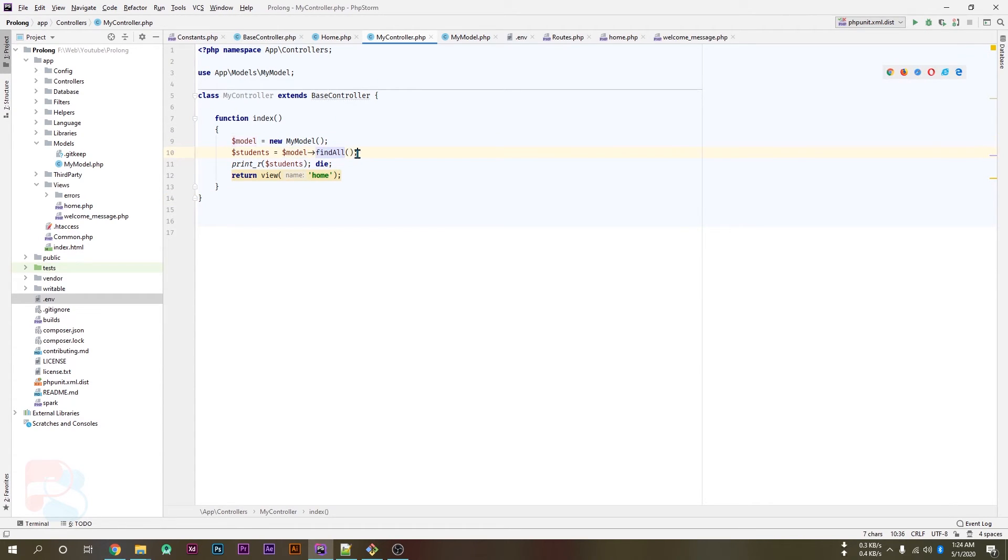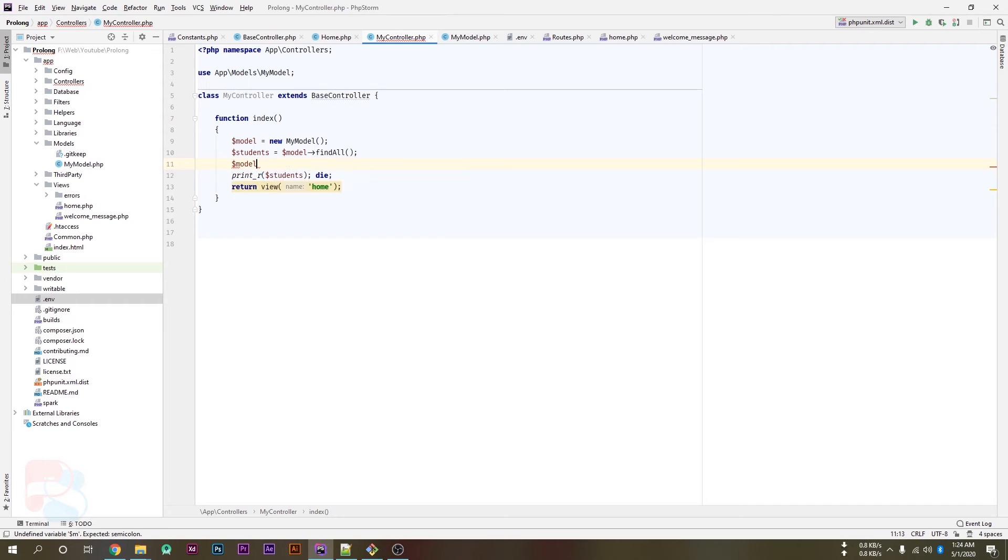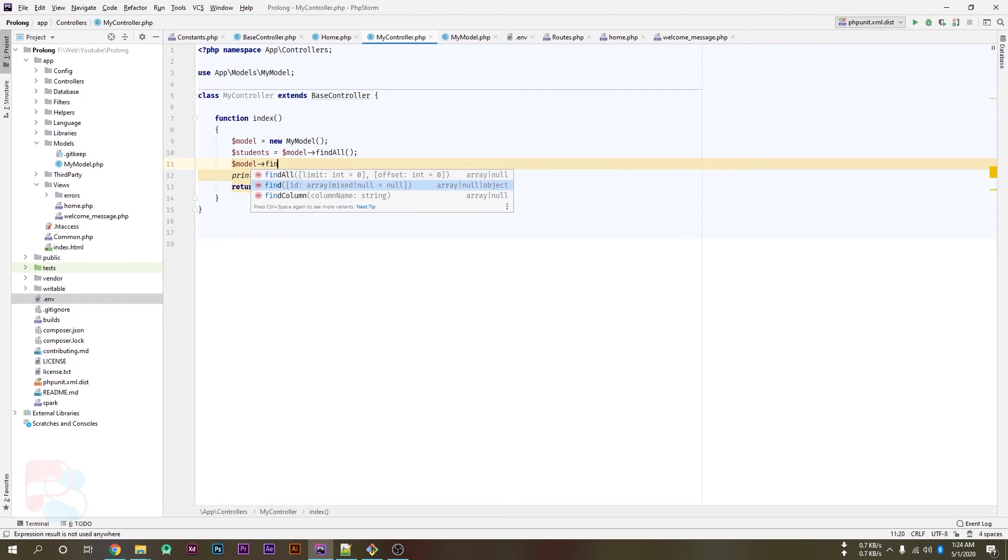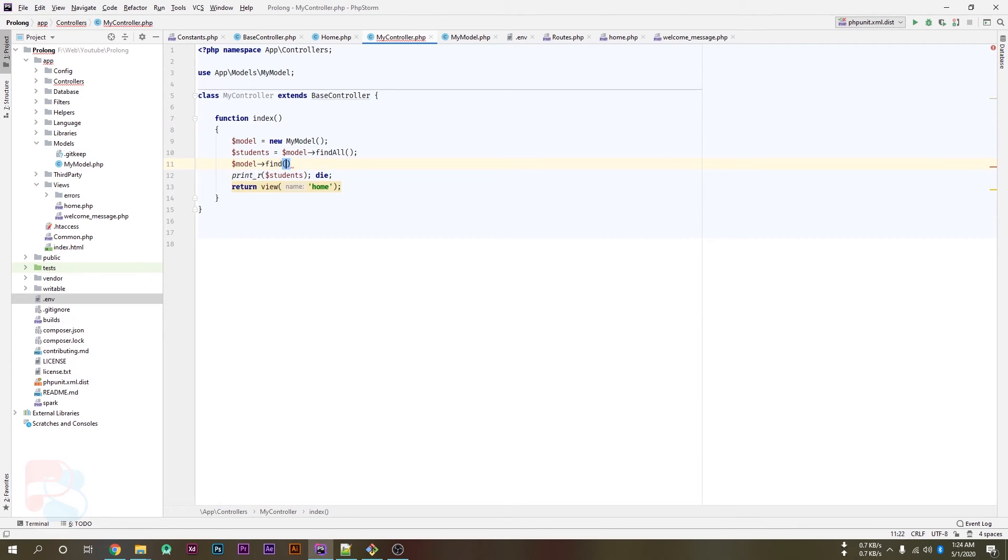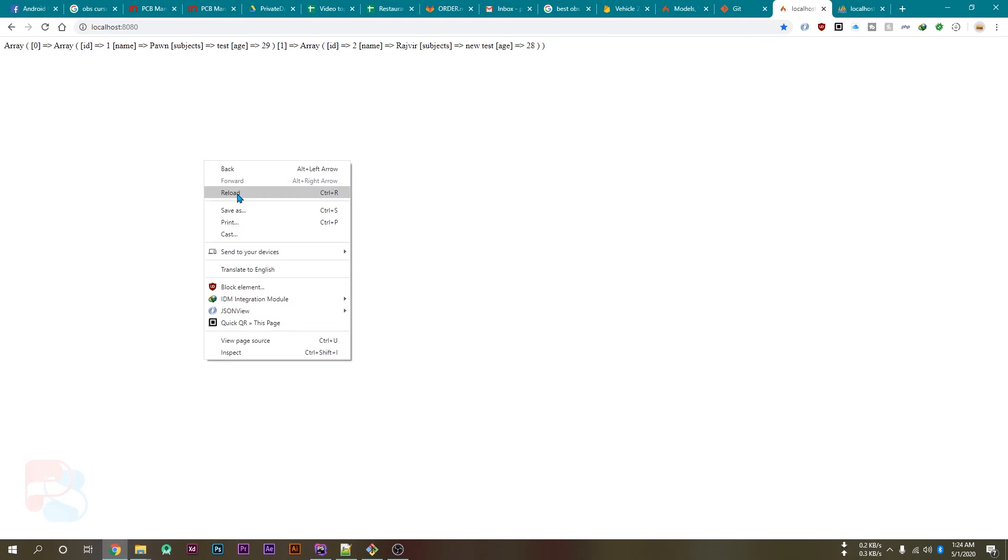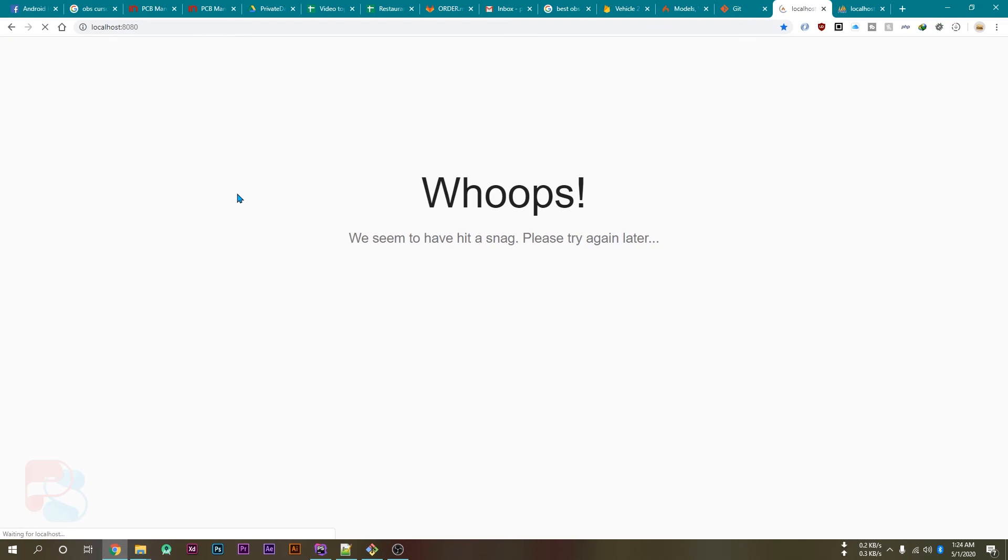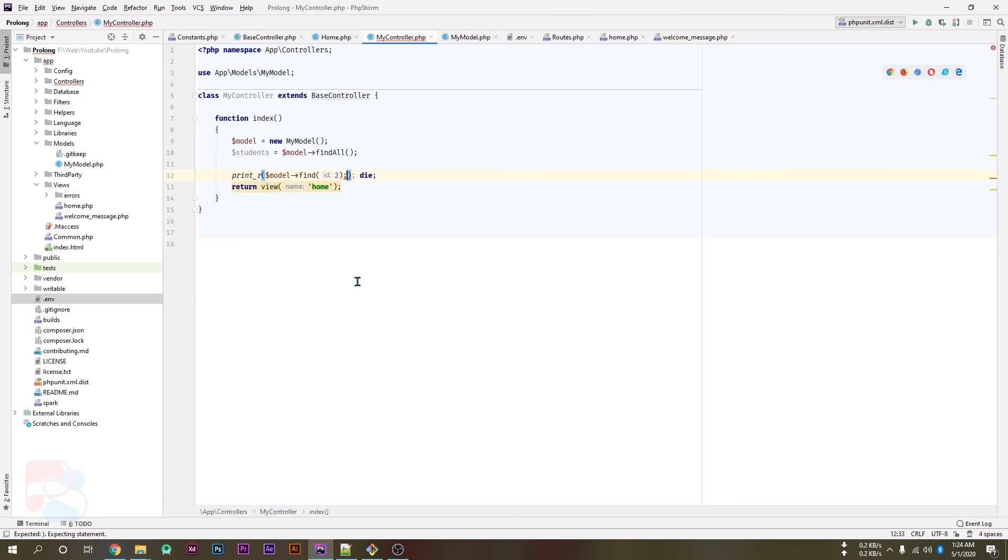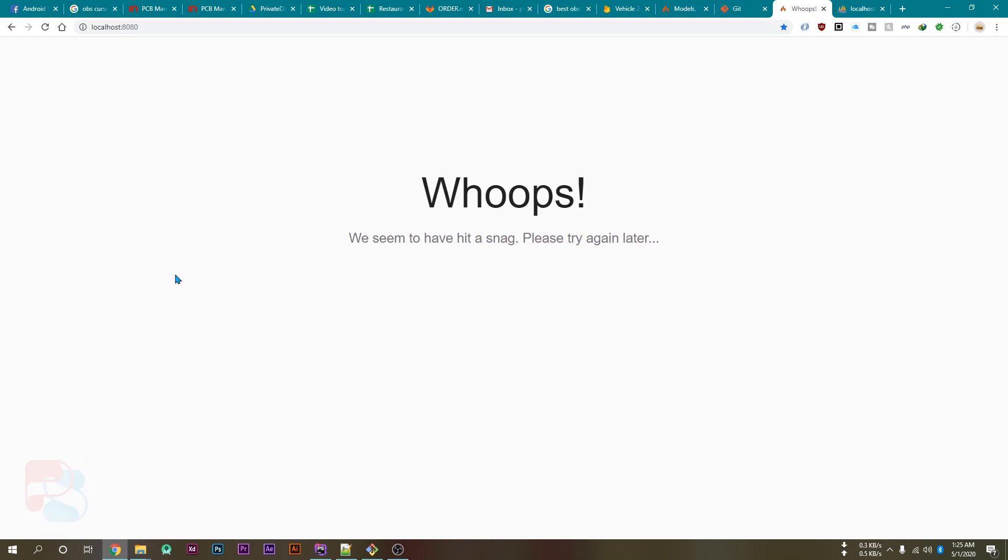And we can simply create its instance in our controller. Then we can call the findAll function or we have few other functions. If we want to find single value by their id, if I pass the id as 2 and print its value, remove the semicolon and try to reload again, then we'll get a single value which is for the user id 2 and it's record.